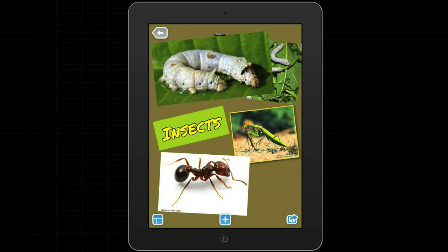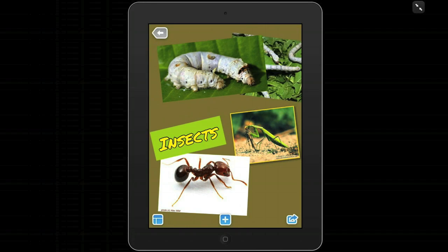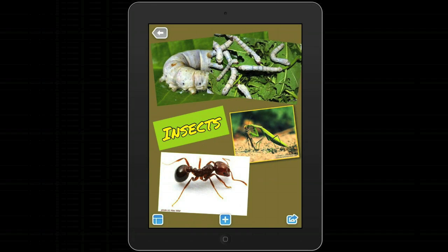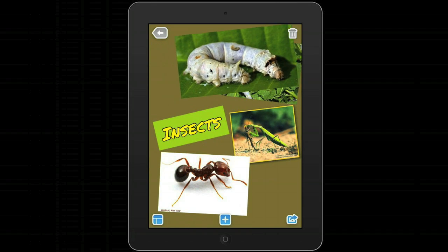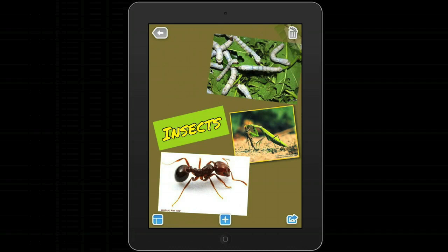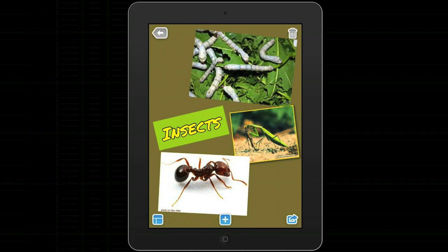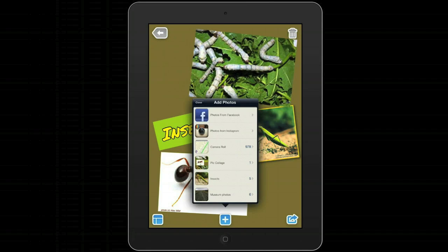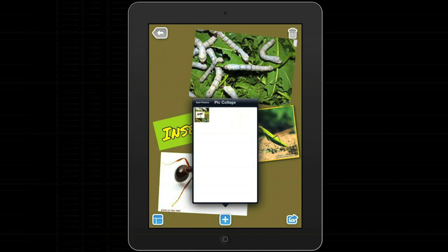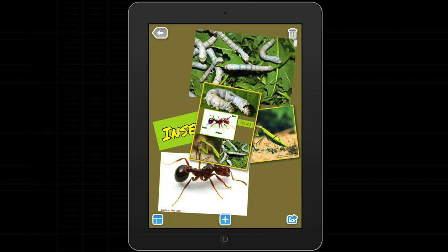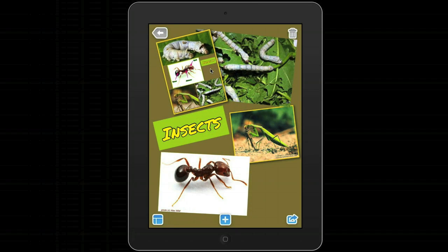If you make mistakes or want to add or delete photographs, there's an easy way to do that. If I just take this silkworm, put my finger on it and hold it down, then move it towards the trash can, I can take the photograph off. And if I want to add another photograph, it's easy to just go back to my insects and add one of those photographs.